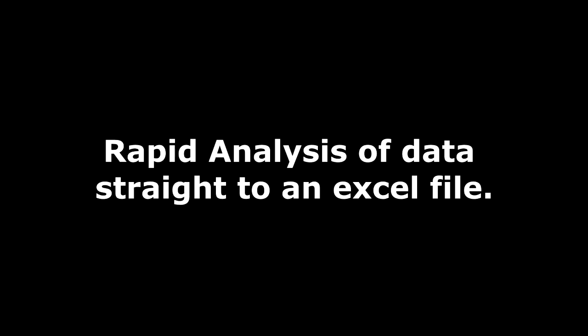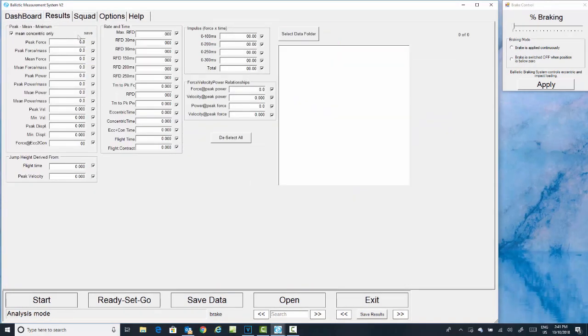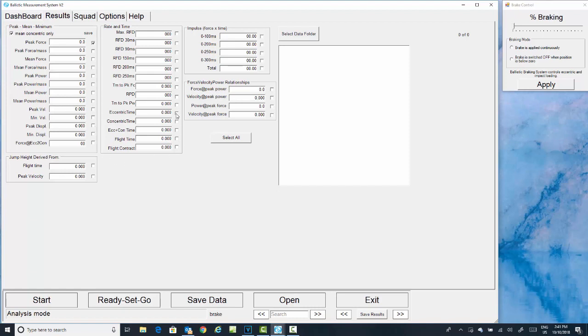The new BMS software allows for rapid analysis of data straight to an Excel file. We do this by going to our results tab, selecting the data we want output. In this case, peak force, eccentric time, concentric time, eccentric plus concentric, flight time, and flight to contract ratio.